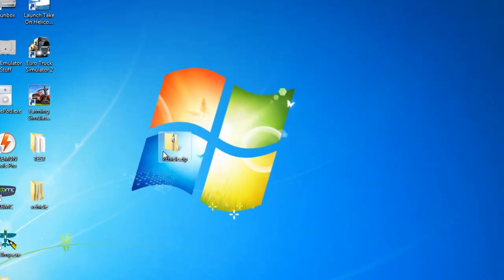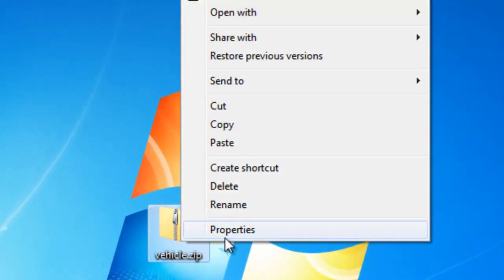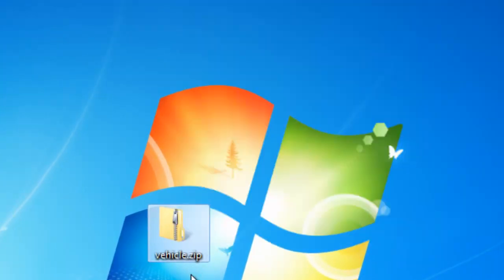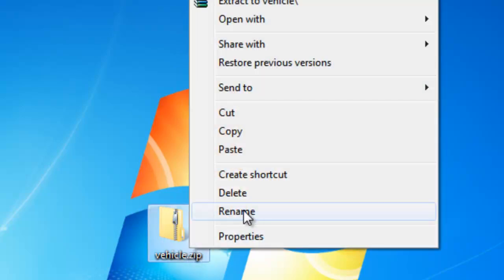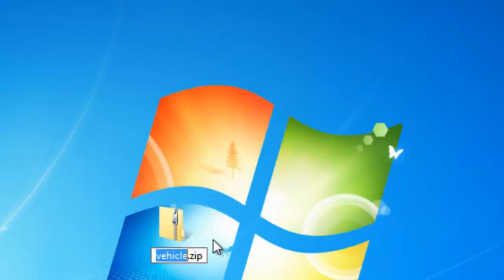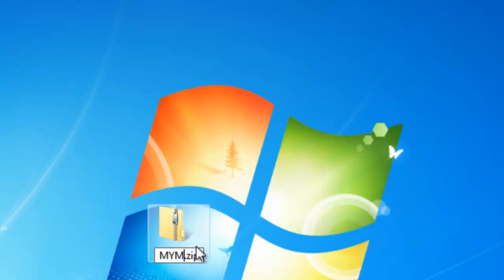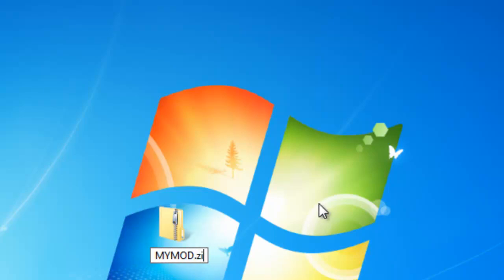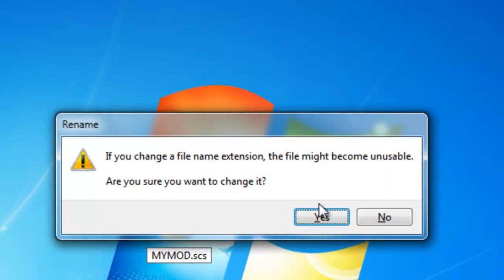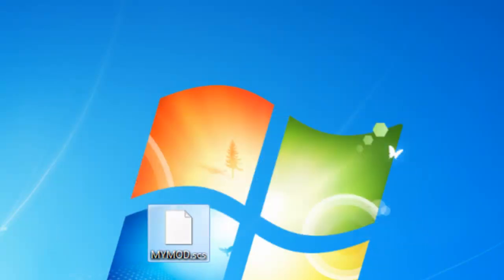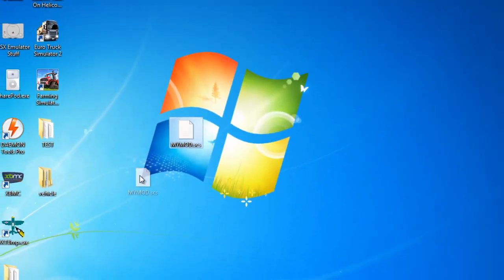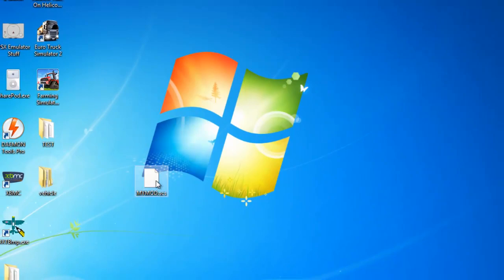The reason why is because we're going to need to rename the dot zip. And if that is not checked off, then we're not going to be able to do that. So, rename. Right click, and then rename. And then you can name this whatever you want. We'll name it my mod. And change the dot zip to dot scs. Click yes. Now you have this scs file here.